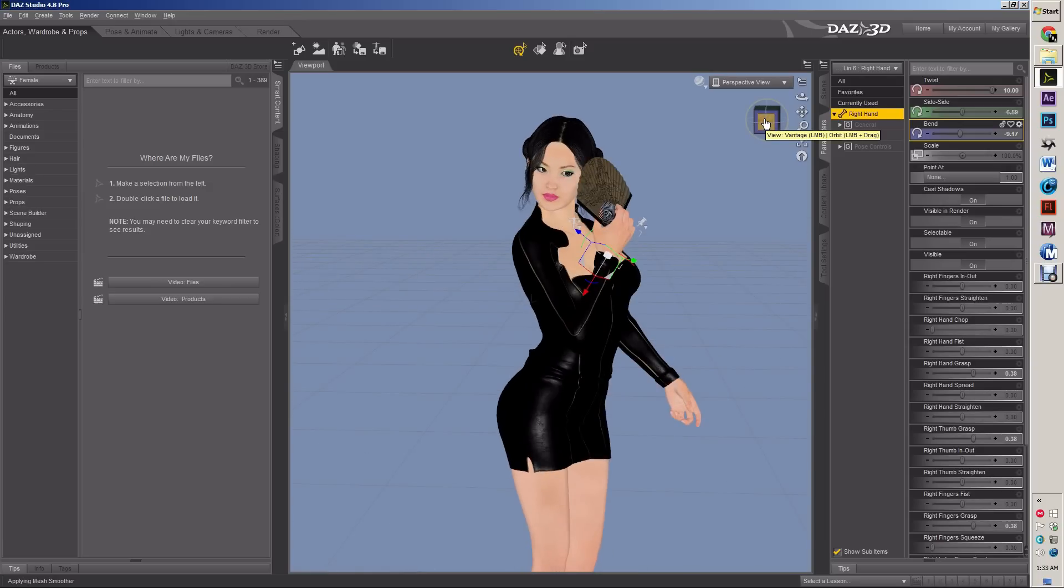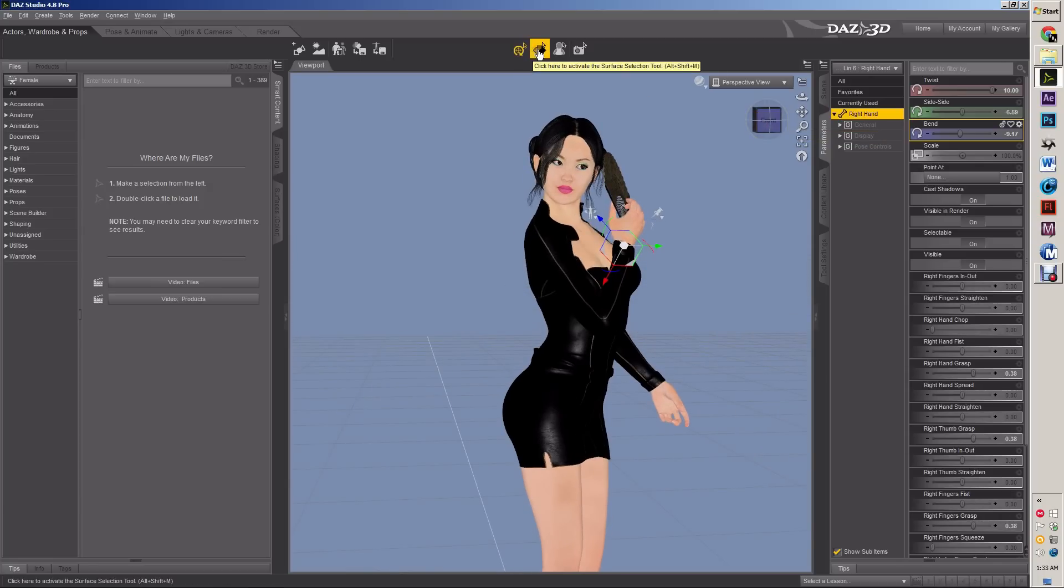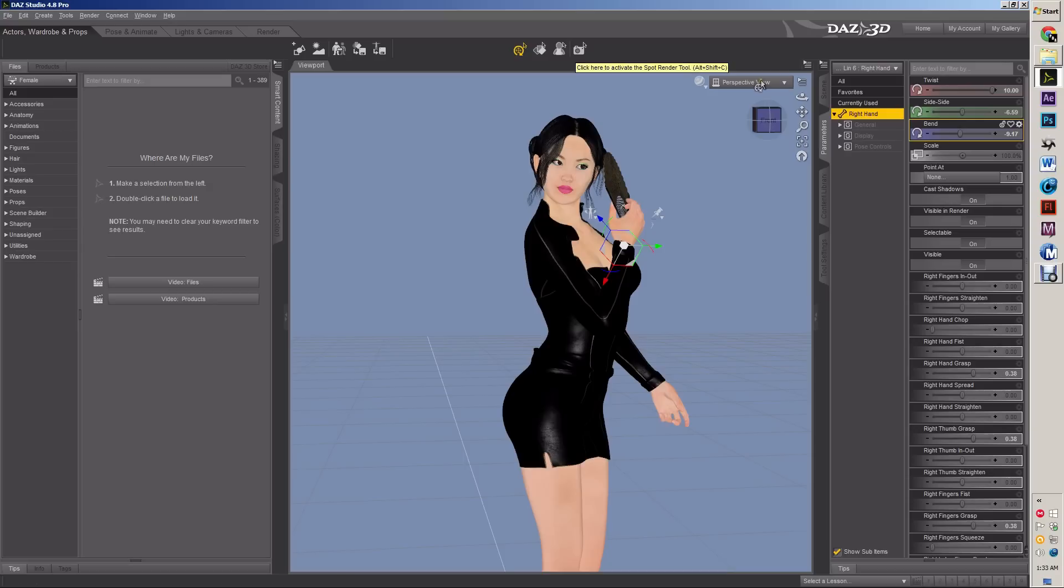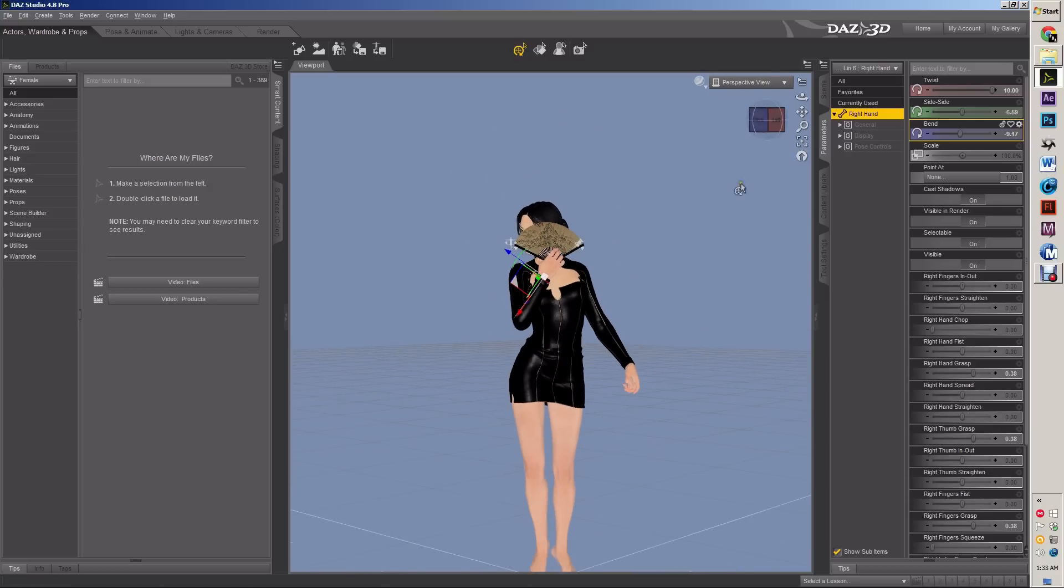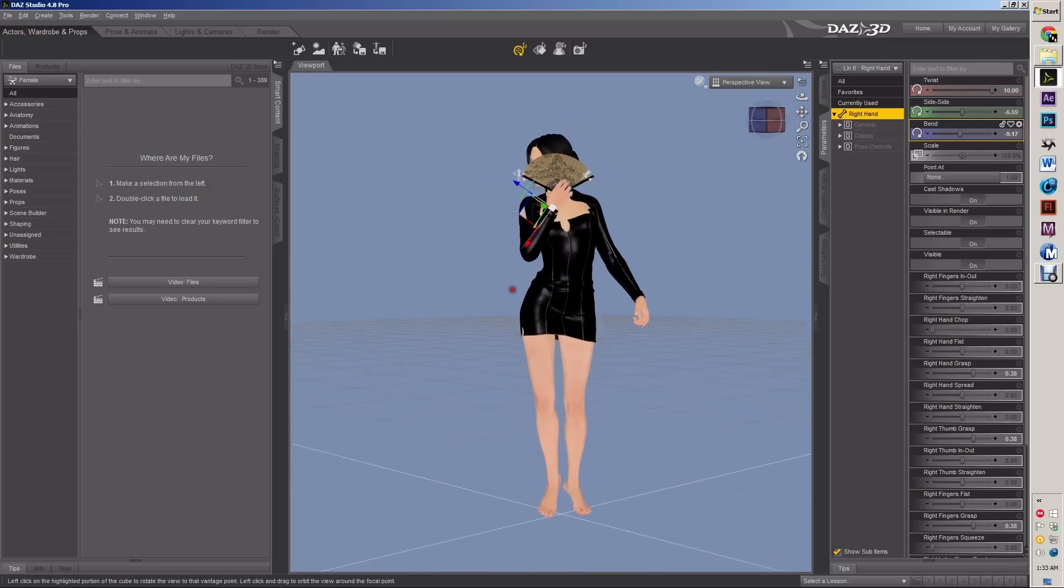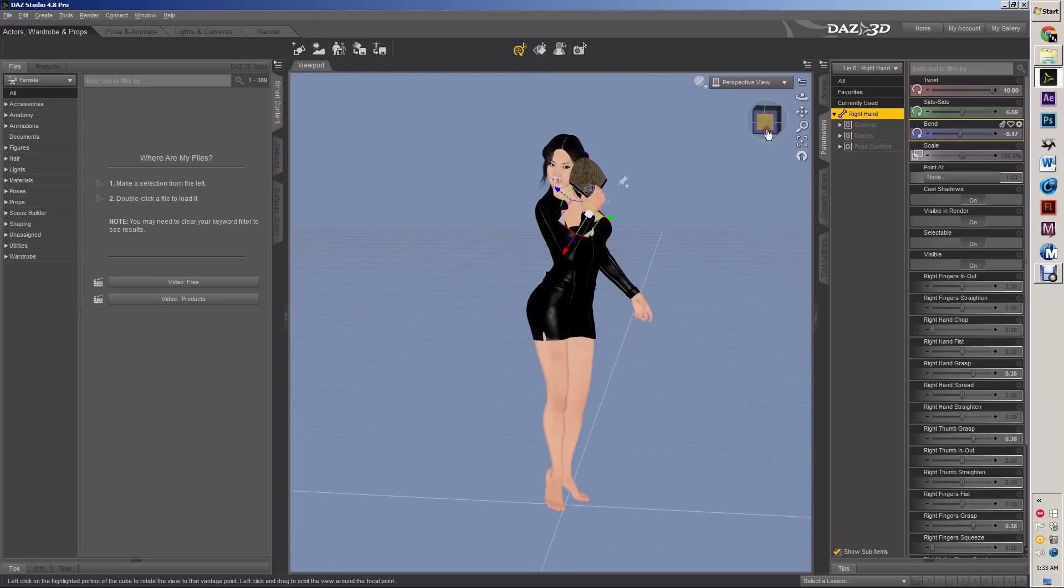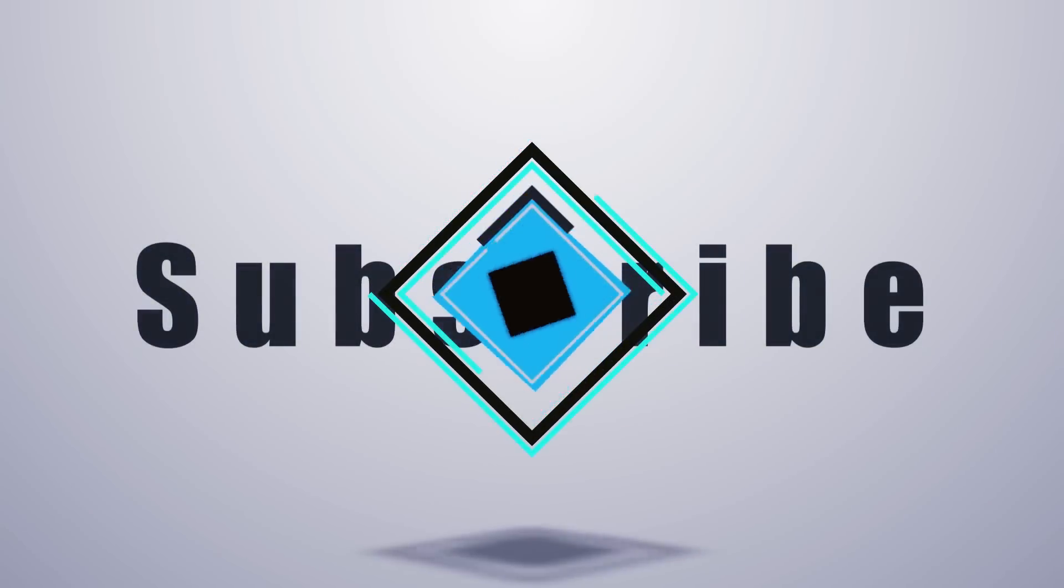So those are some good basics to get you started with. And we'll go into a little more depth in part two and we'll talk about these little four gizmos, these basic tools up here, which are very important to everything that you do. We'll talk a little bit more about poses and we'll talk about rendering a little bit. So I'll see you in part two. This is Caleb with practical Daz advice. Be at peace.